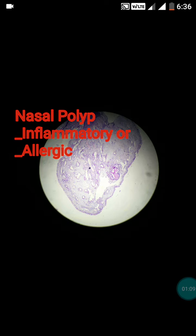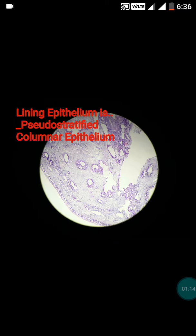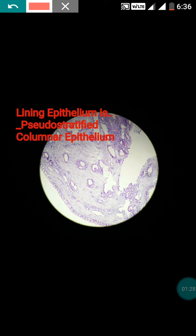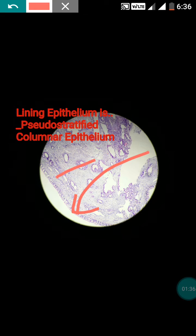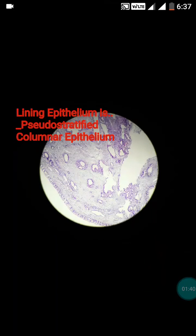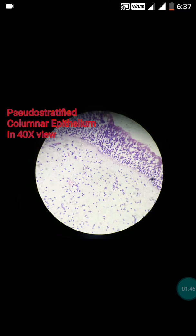Our case was a simple inflammatory nasal polyp. Any polyp is made up of a lining epithelium derived from the parent organ. Since this is a nasal polyp, the lining epithelium is obviously pseudo-stratified columnar epithelium. Let's now inspect this epithelium in the high power view.